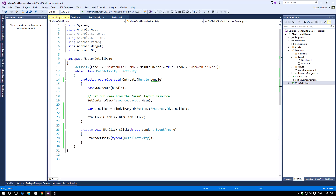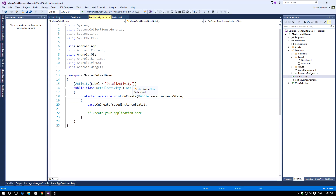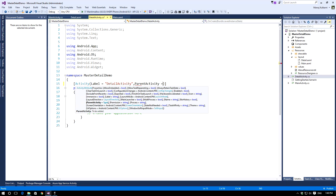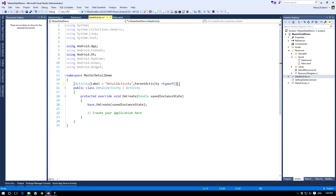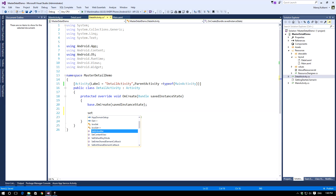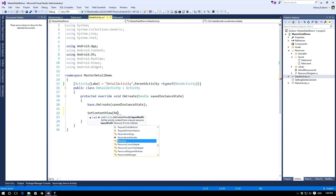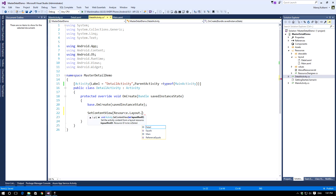To set the master-detail relationship there is just one attribute we need to add to the detail activity. In the Activity attribute there is a property called ParentActivity, and we need to set it to specify the parent activity for this activity — our parent activity will be MainActivity. We also need to set the ContentView to Resource.Layout.Detail.